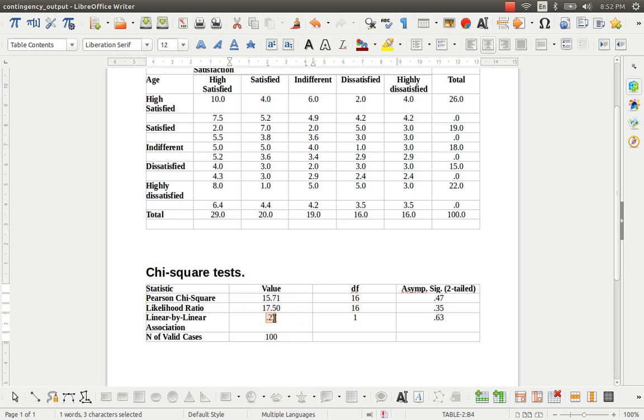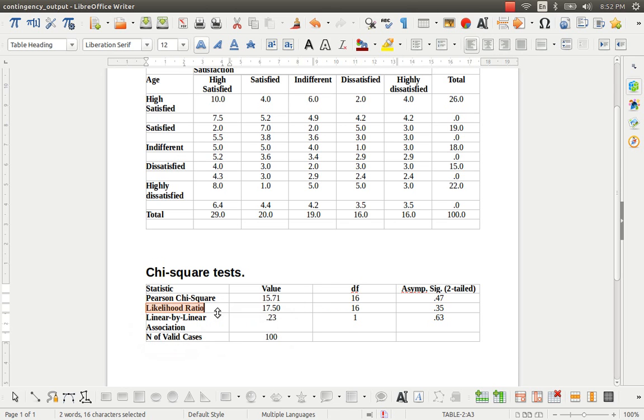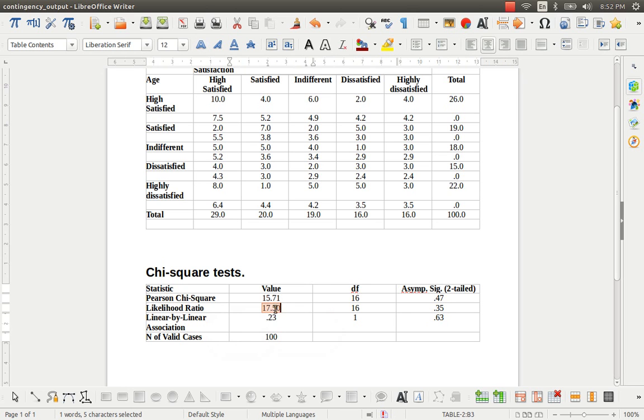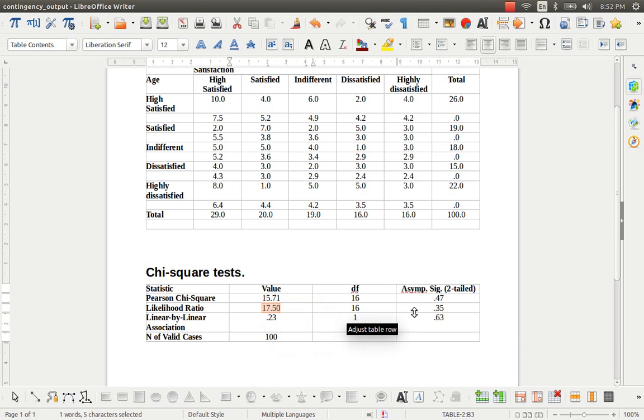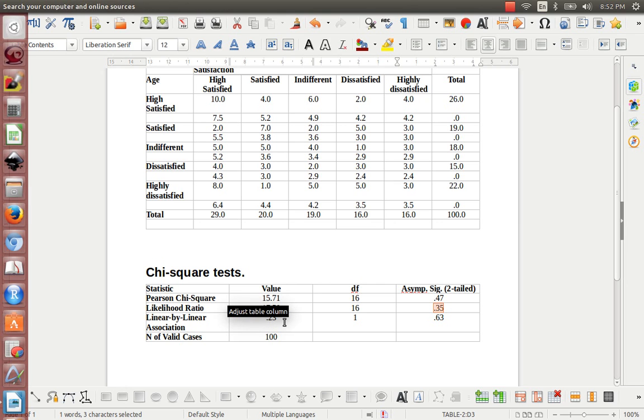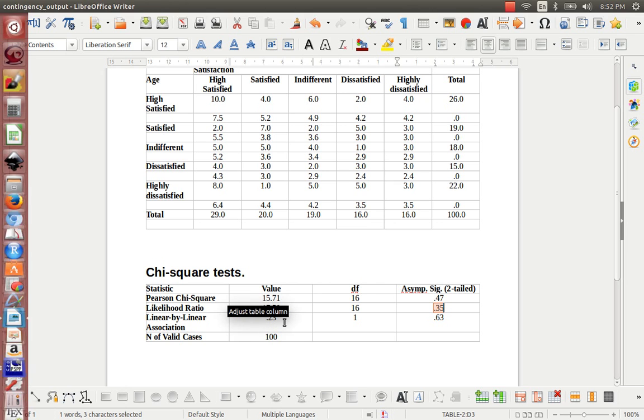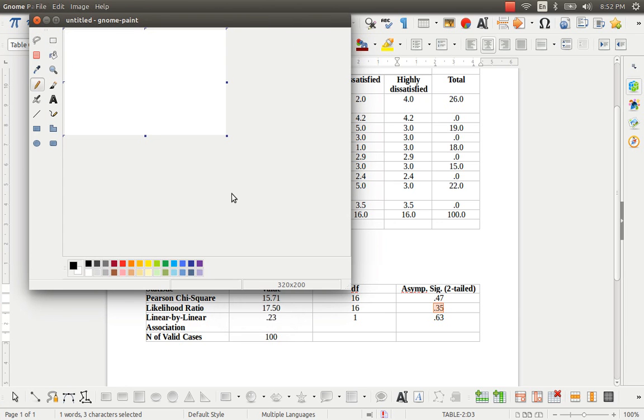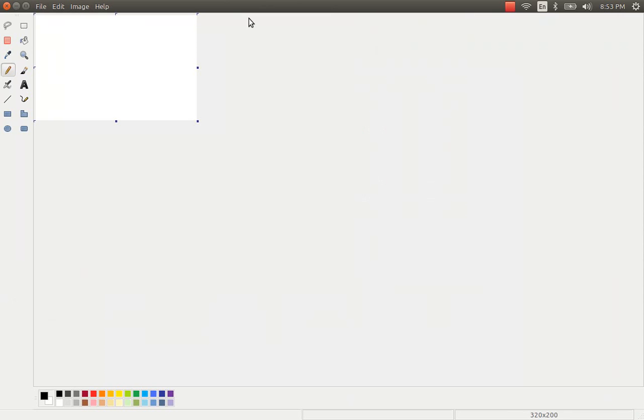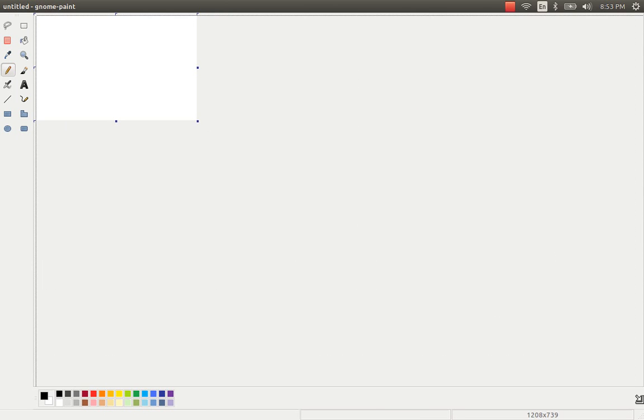OK, so right now I am going to explain to you what is this likelihood ratio test and how this value is obtained in PSPP together with p-value. OK, so the likelihood ratio test is also known as the G-square test, which is very close to the chi-square test.